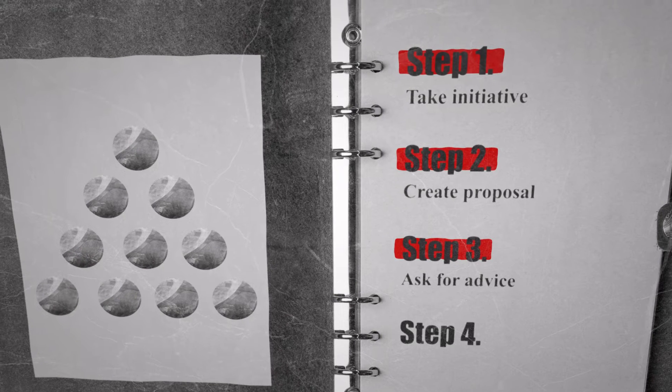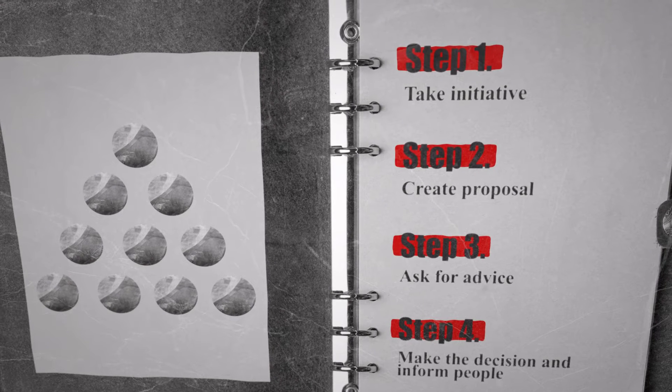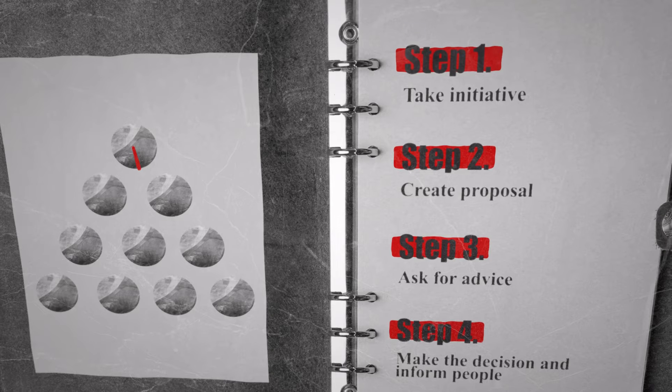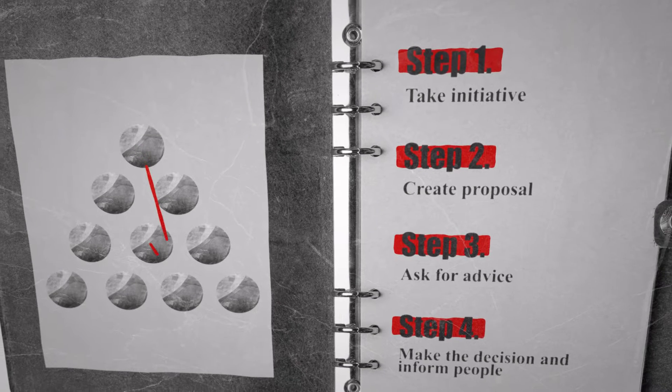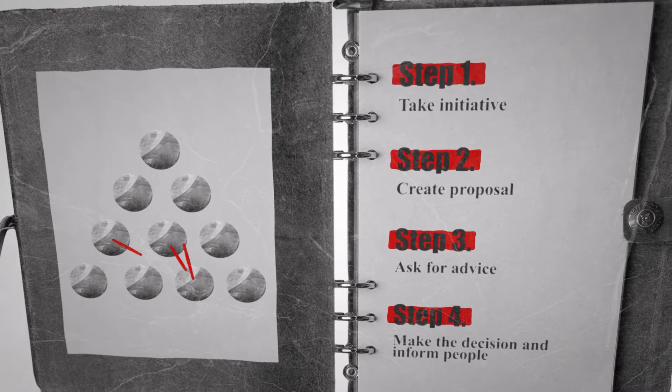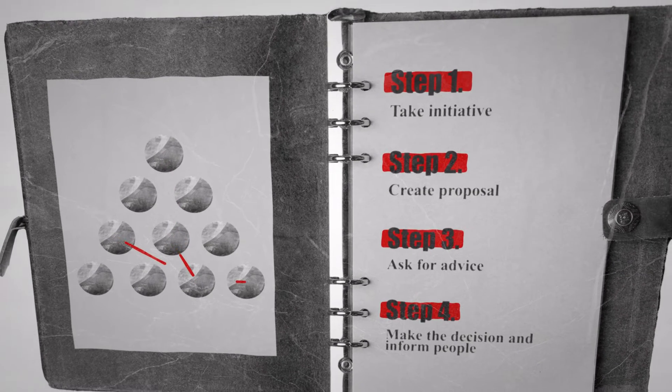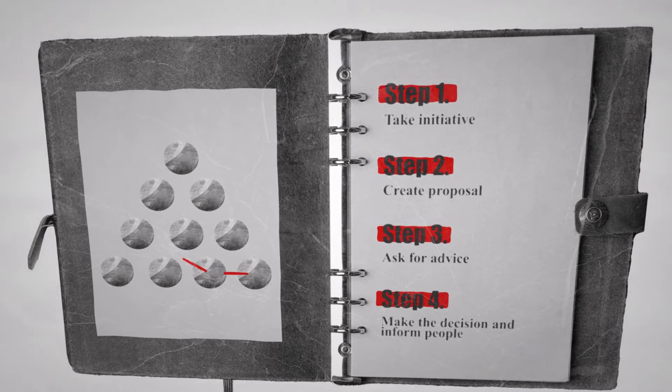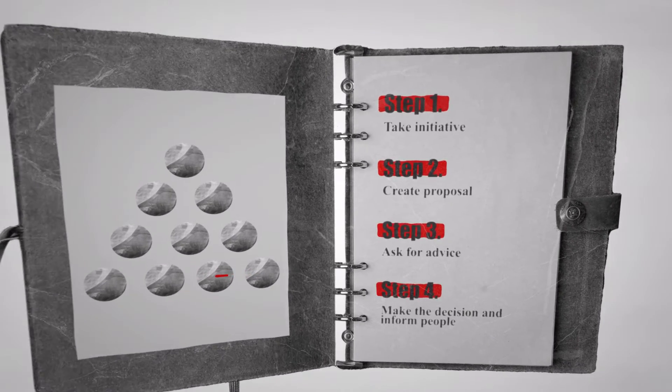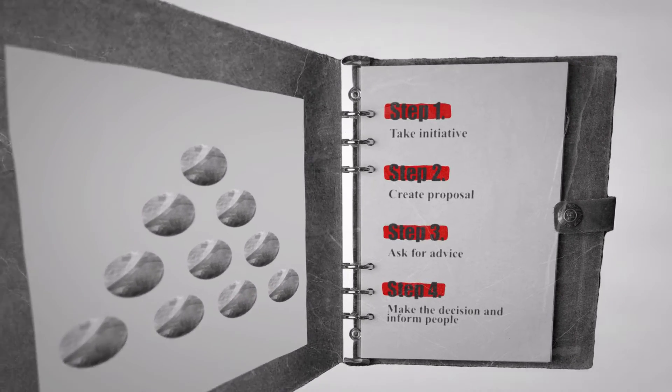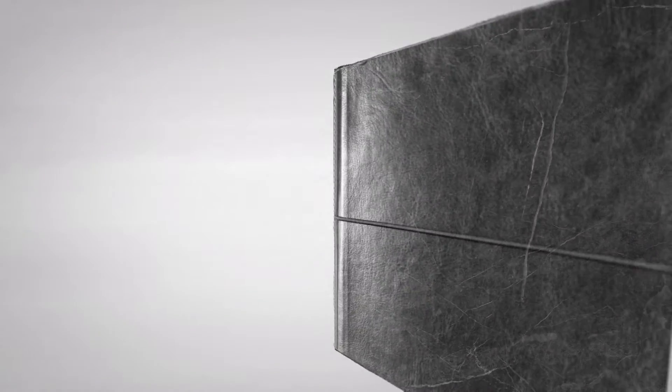And lastly, step four, take the advice into account and make a decision. It's up to you to take the advice on board or ignore it. You then inform those who have given advice about the decision you made. That's it.